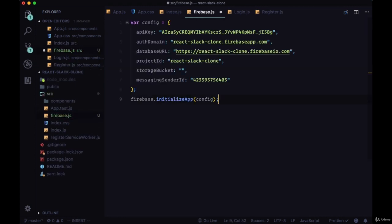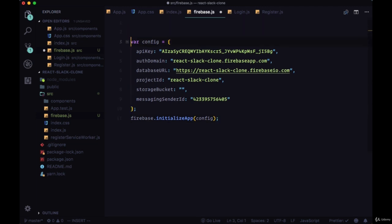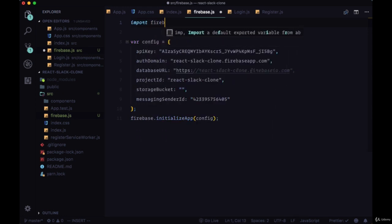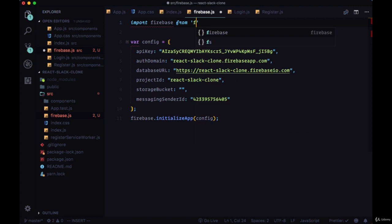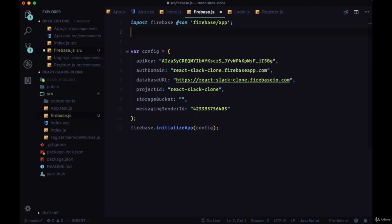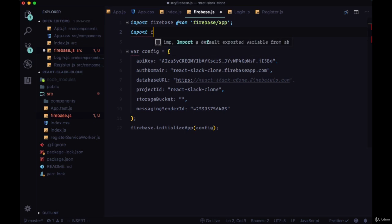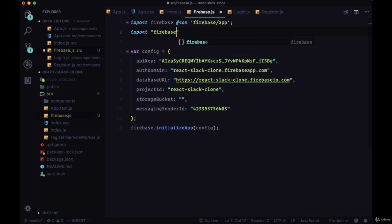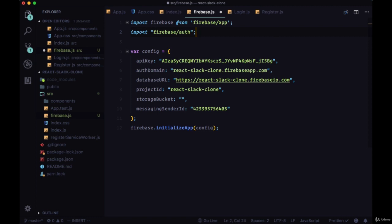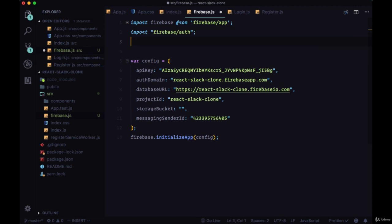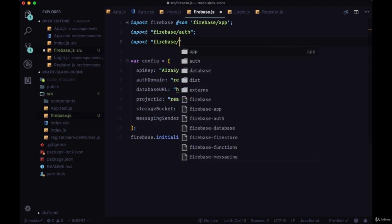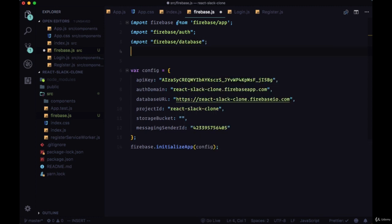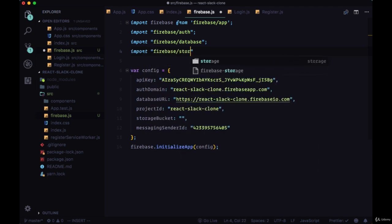Since we're making use of Firebase here when we're calling initialize app with all of the configuration data, we're going to import firebase from firebase/app. We're going to import a few other sub-dependencies as well. We'll import firebase/auth for authorization within our app, firebase/database to make use of the real-time database, and firebase/storage which will allow us to store things like media files.